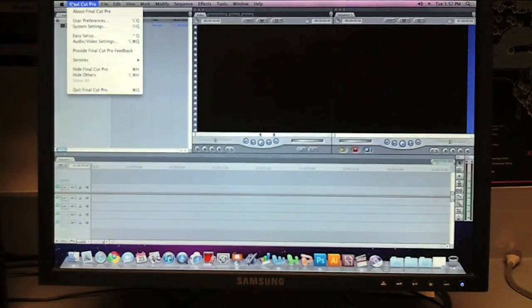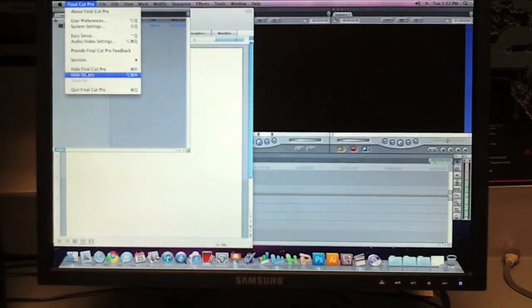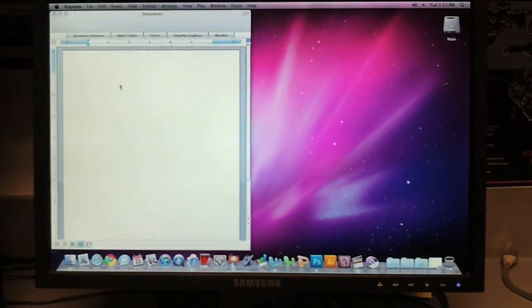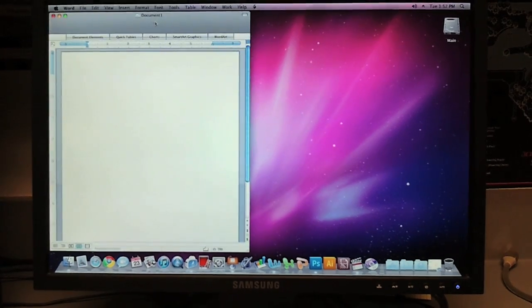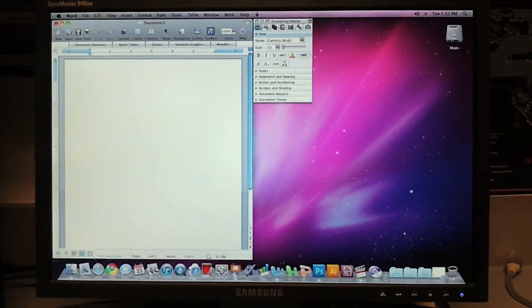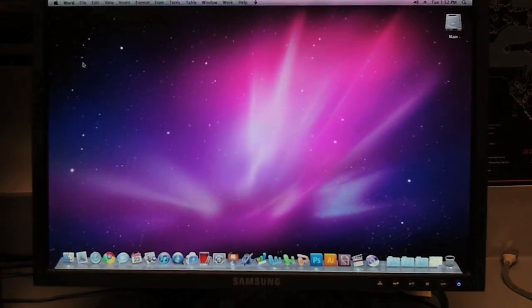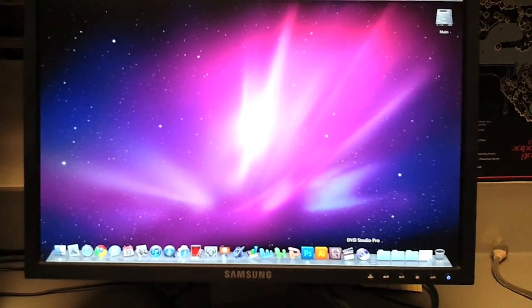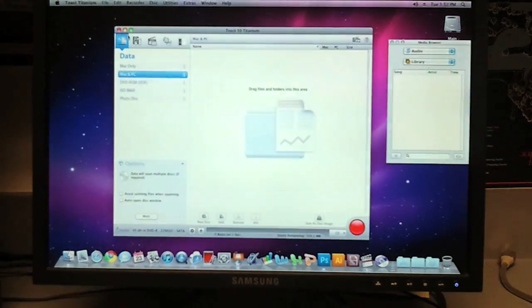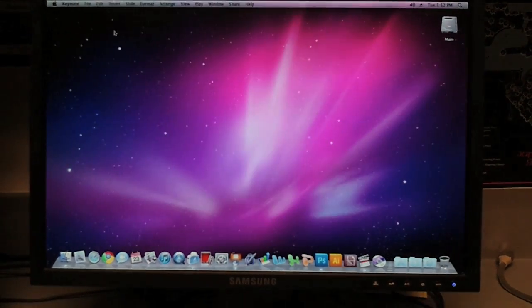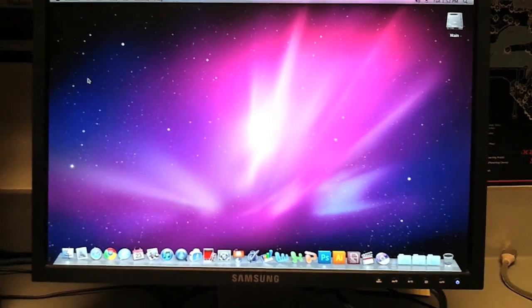That's Final Cut opening up. There's Word. Yeah, everything seems to be working pretty good as it should.